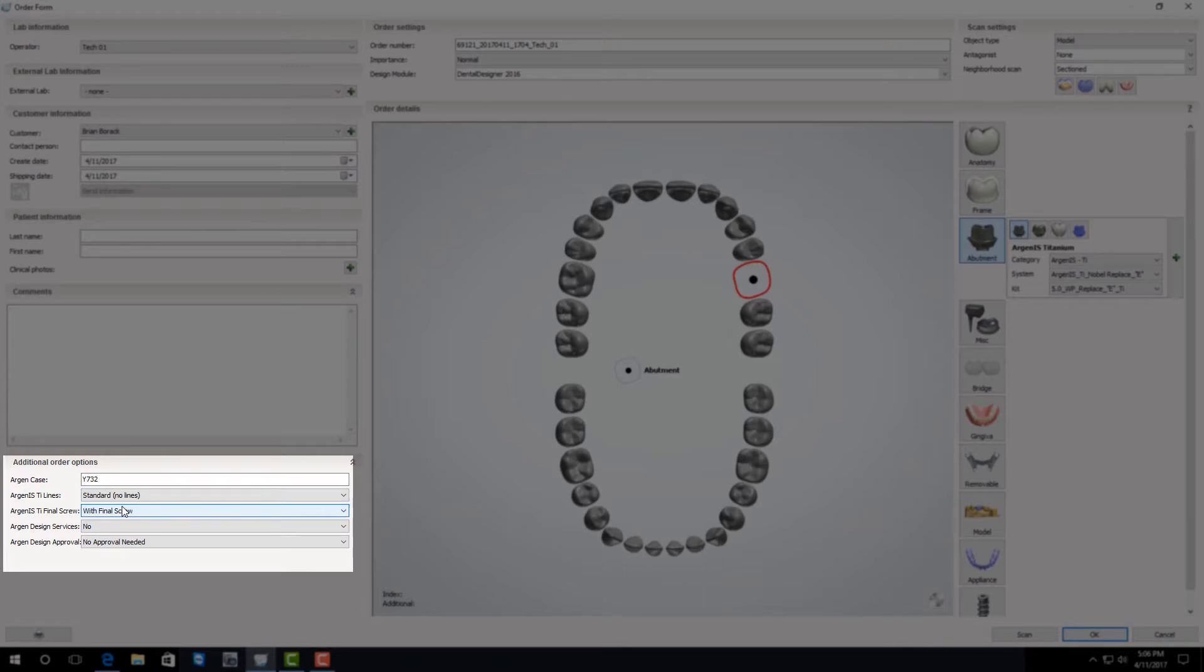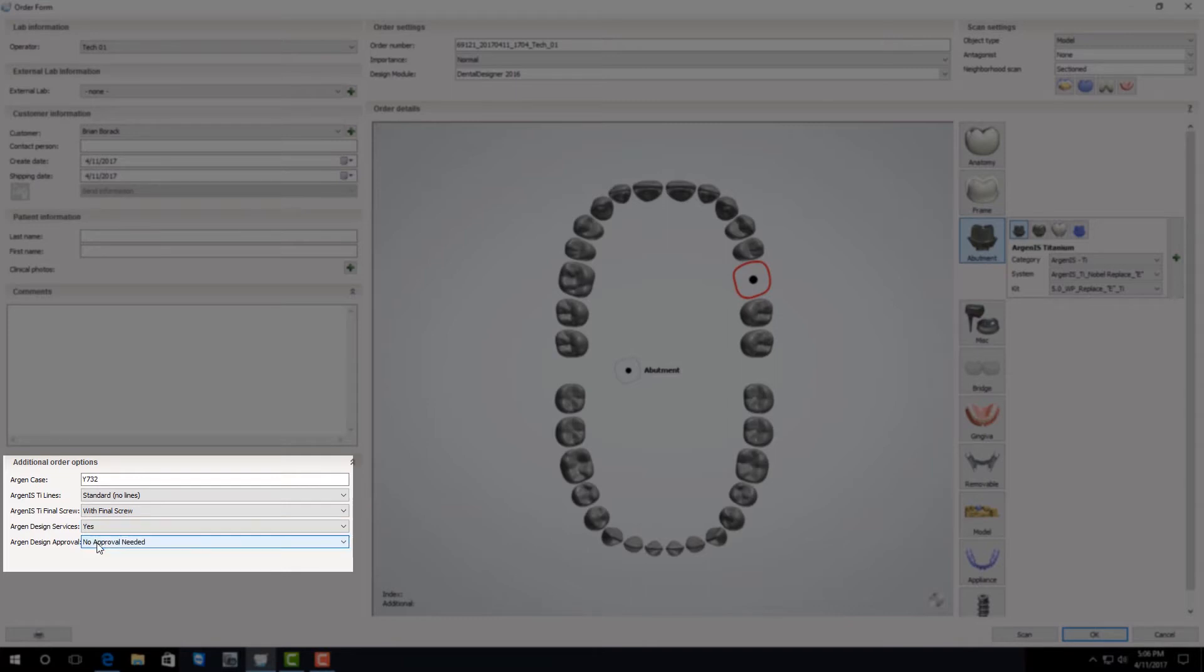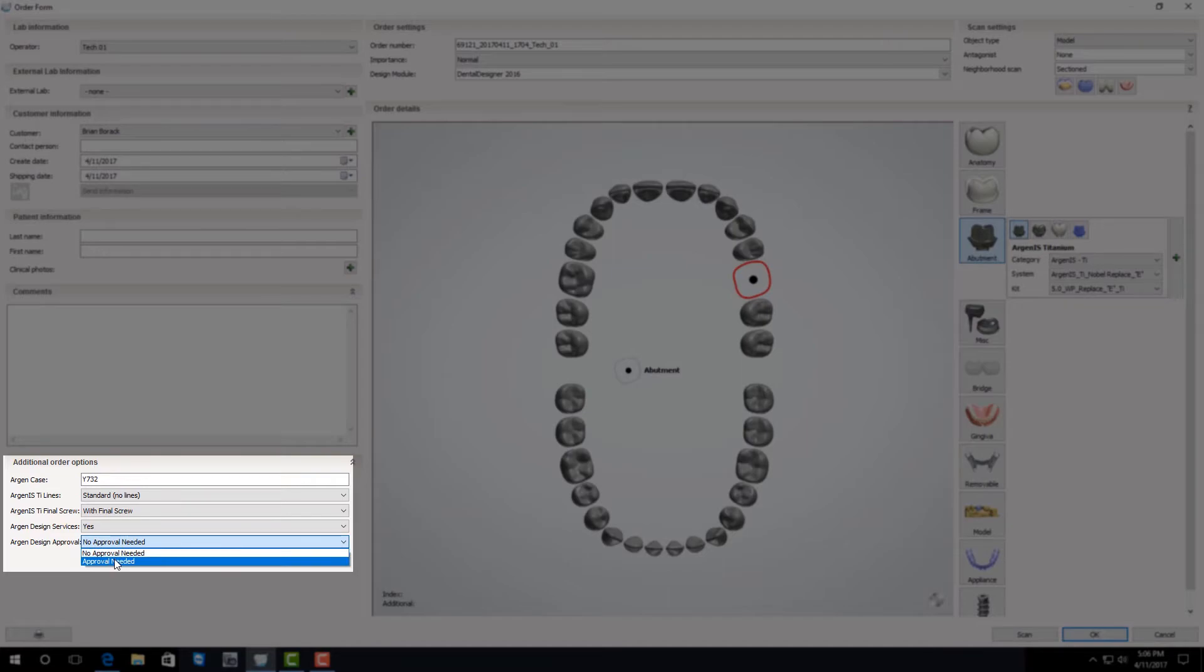Since you're sending this to design services, in the Argon design services drop-down you need to select yes. If you would like to approve the design before we manufacture it you need to make sure to select approval needed.